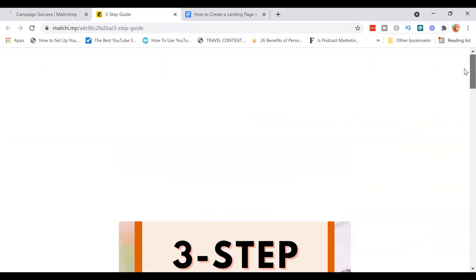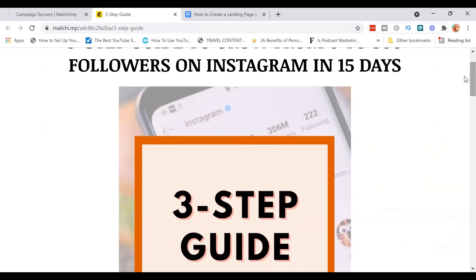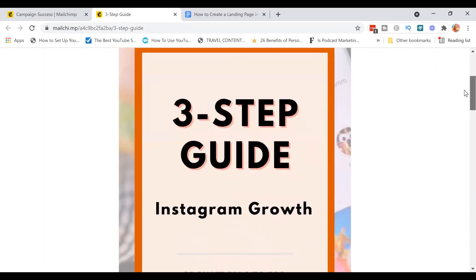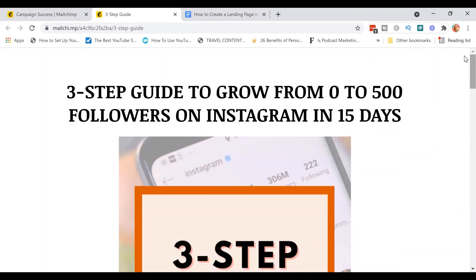Now you might be asking, where do I put this landing page link? You can add your landing page link on your socials — your Instagram bio, Facebook bio, website if you have one, and your LinkedIn account. Create content promoting your lead magnet so potential clients who are lurking on your social platforms can grab your freebie. At the same time, you grow your email list and can nurture them later on — and that nurturing part is email marketing, which is a different training.